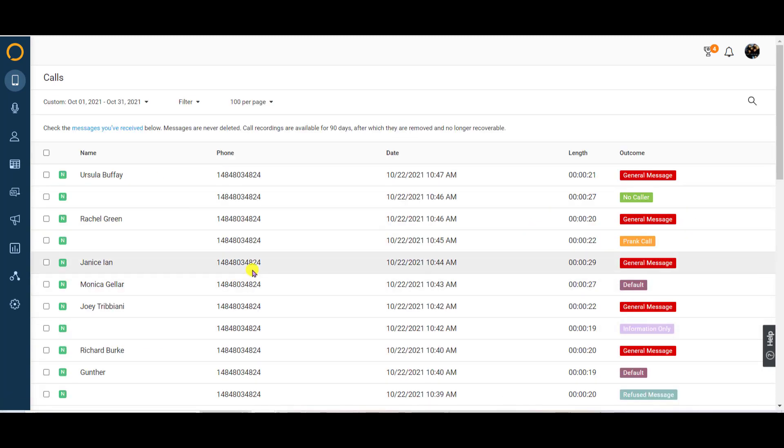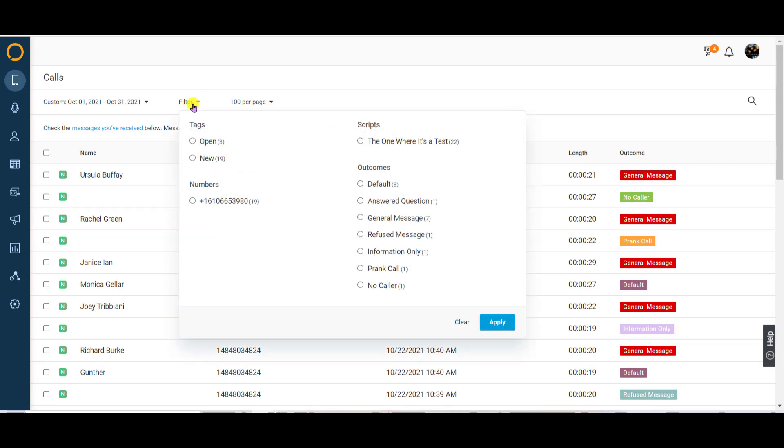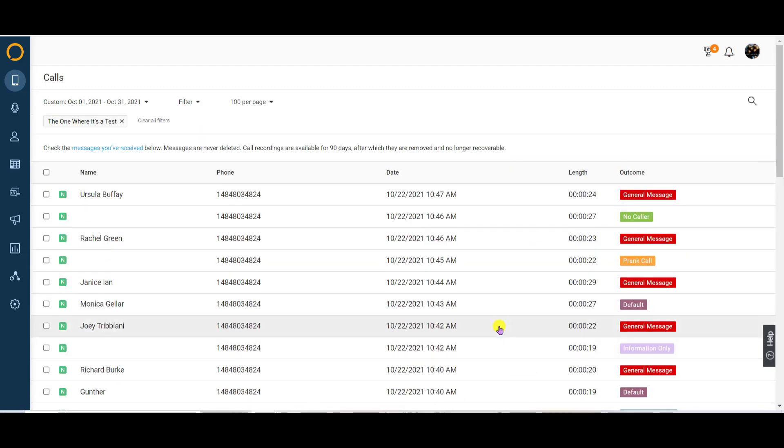The selections in your call filter let you drill down and refine your call log. Click the filter drop down menu, then select the options provided to segment your activity by tag, scripts, numbers, and outcomes. And remember, don't forget to hit apply.